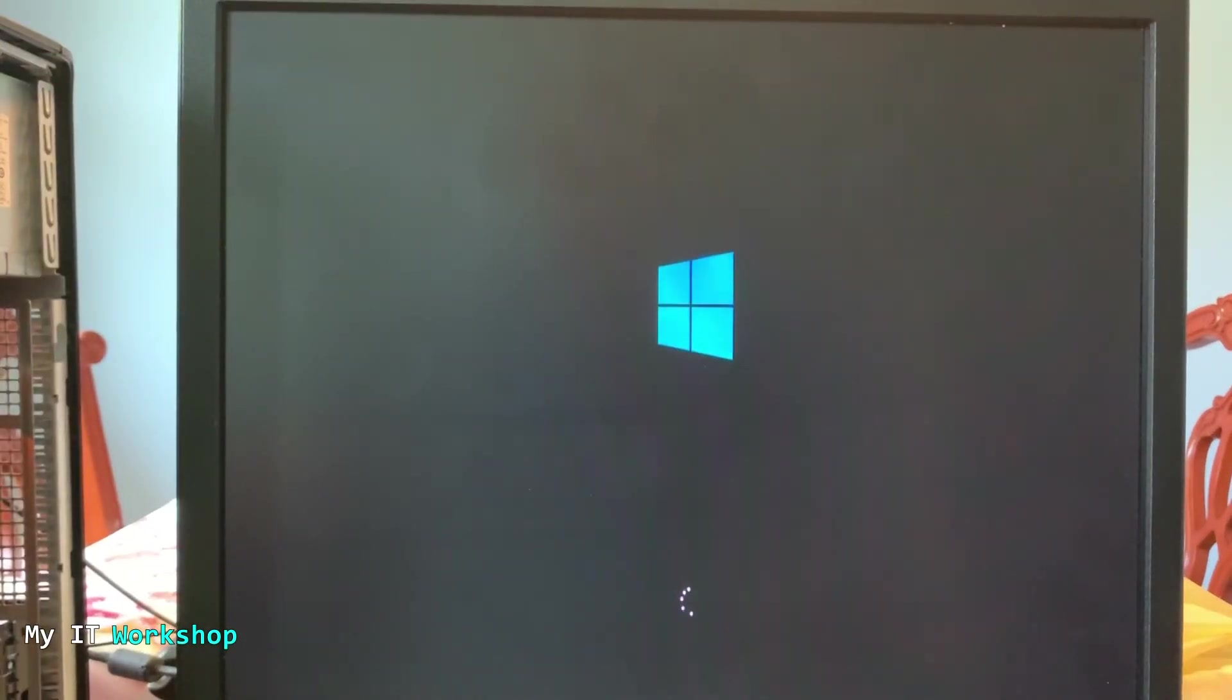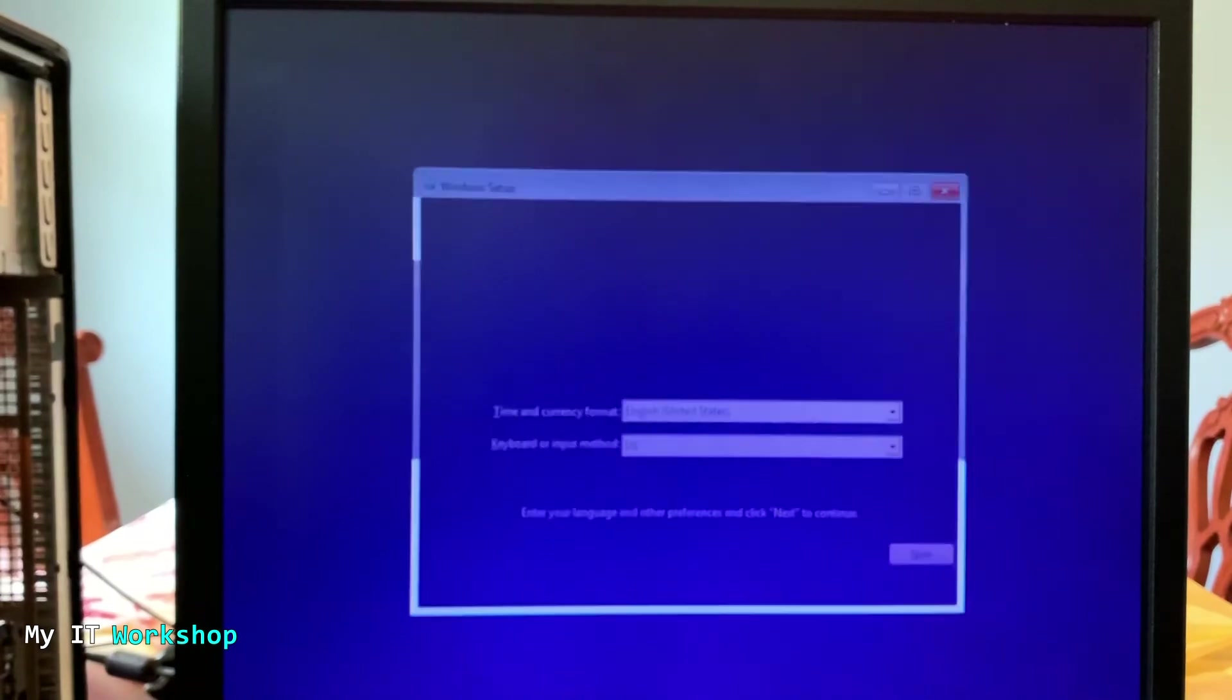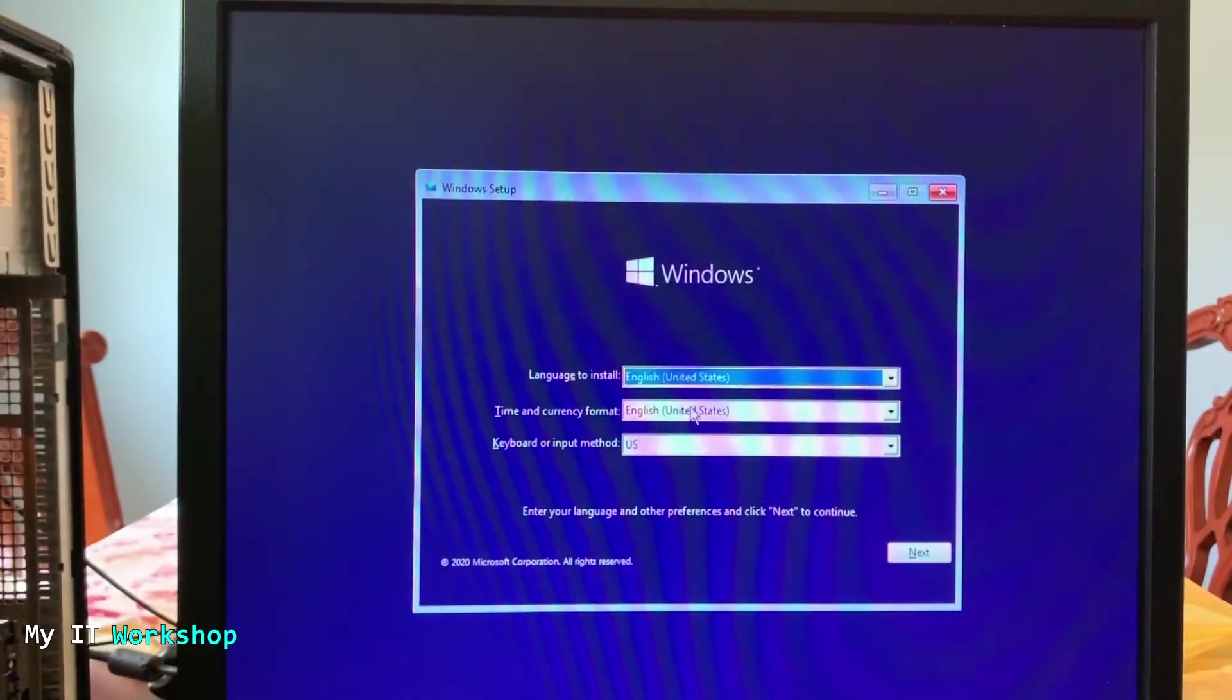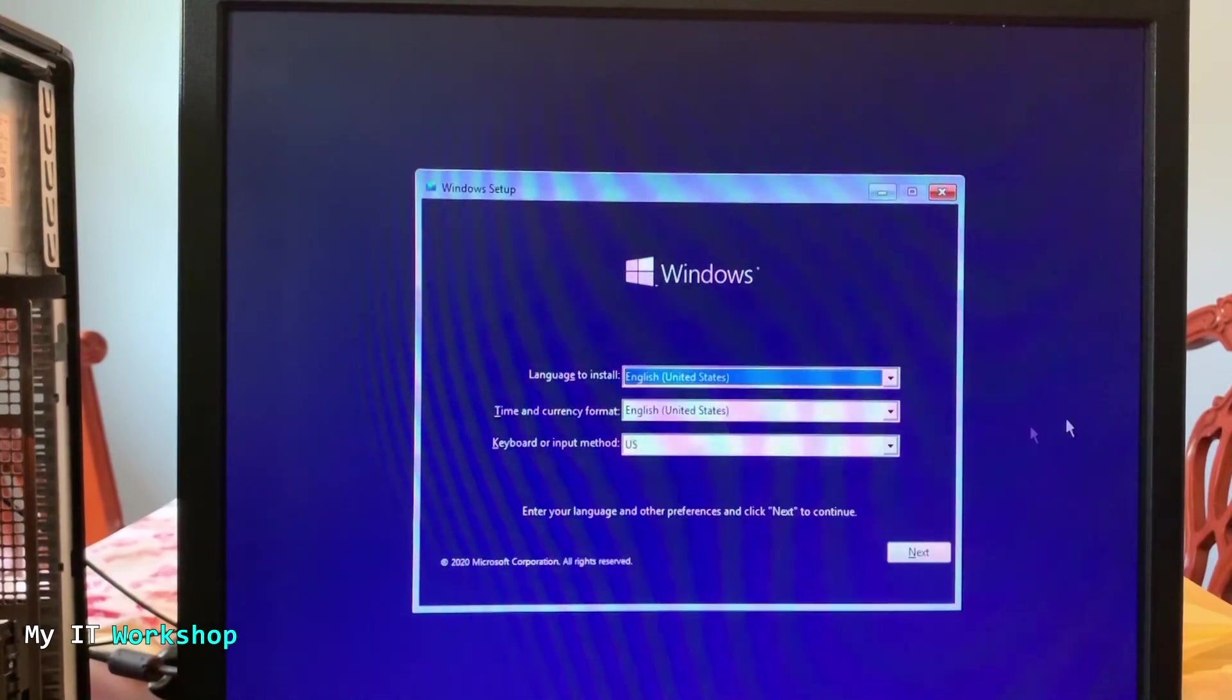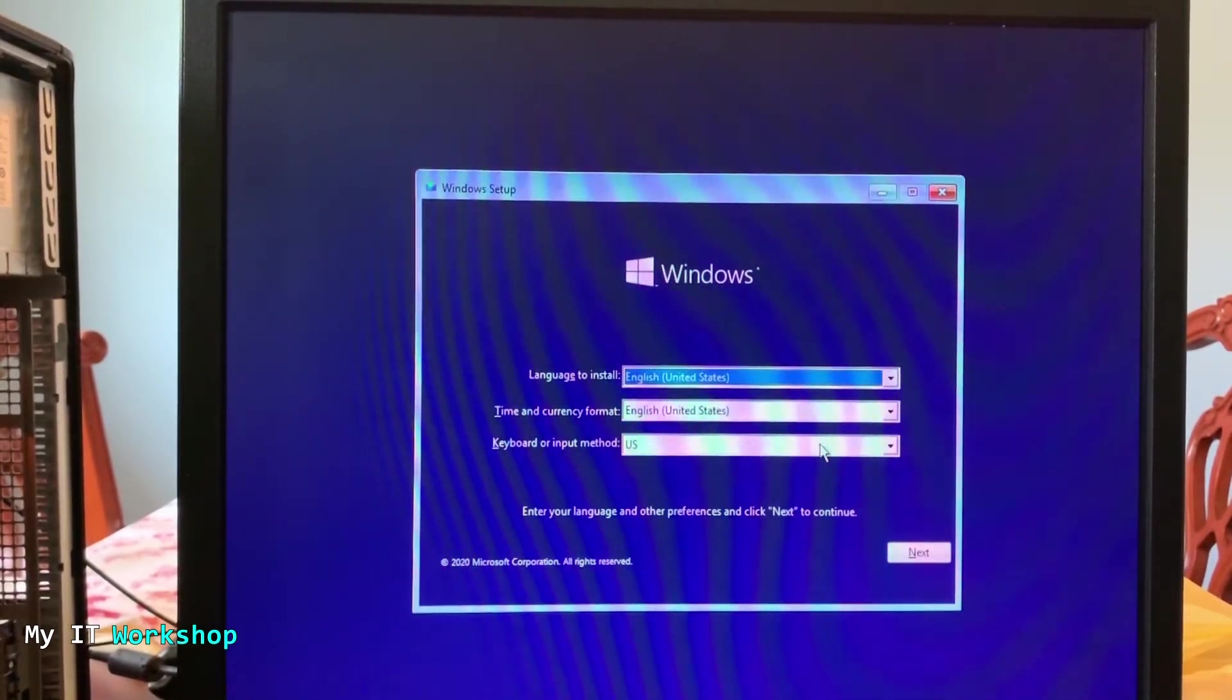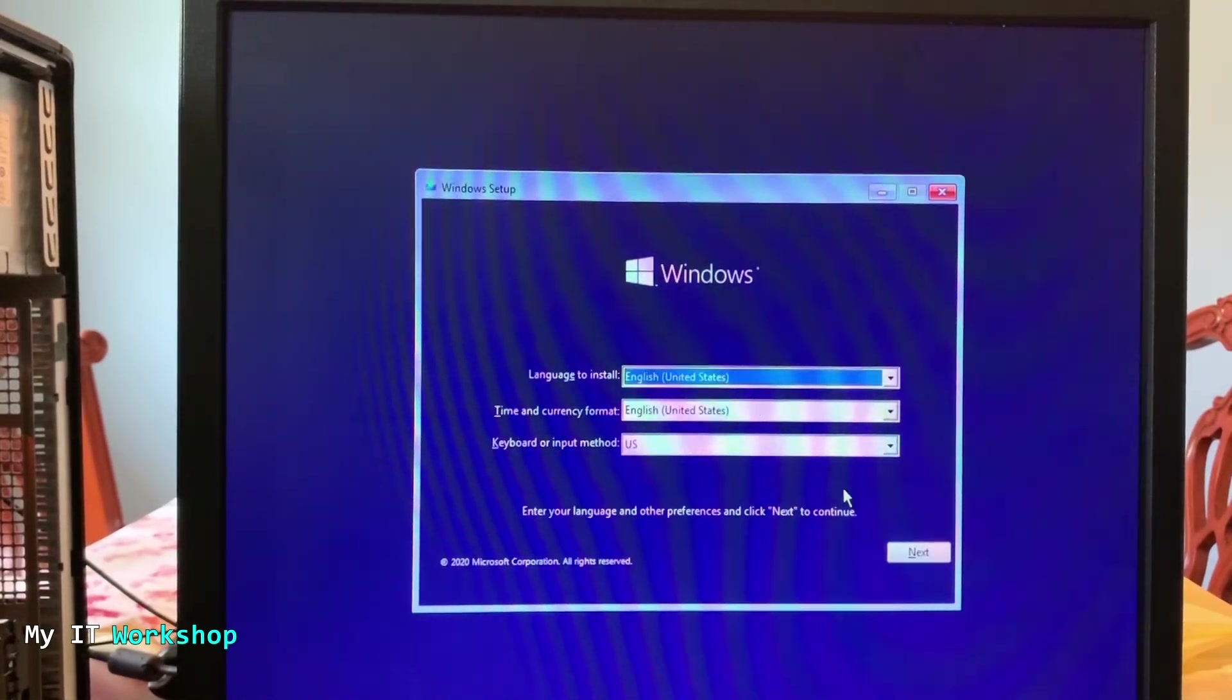So now as you can see, Windows is starting. The video sped up in many parts so you don't have to see the actual time that it took. So here we can see the main screen, the first screen I should say.